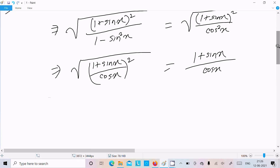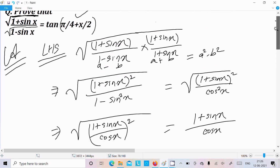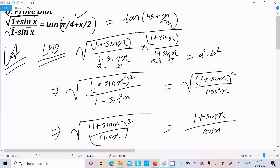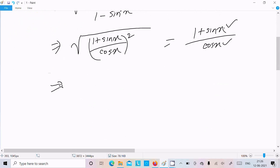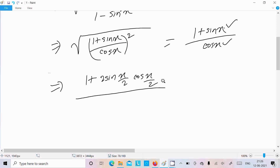Next, we need to convert this into tan form — specifically tan(π/4 + x/2). Since the target has x/2, we need to convert x into x/2 form. We use the formula: sin x = 2·sin(x/2)·cos(x/2). For cos x, we use the formula: cos x = cos²(x/2) minus sin²(x/2).